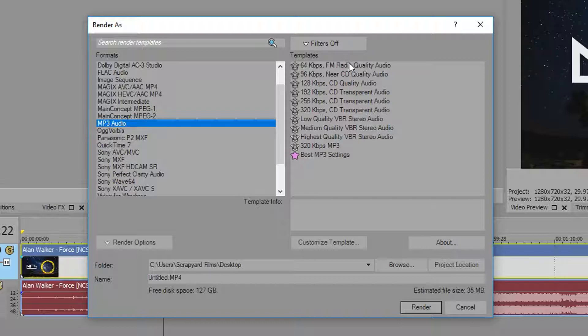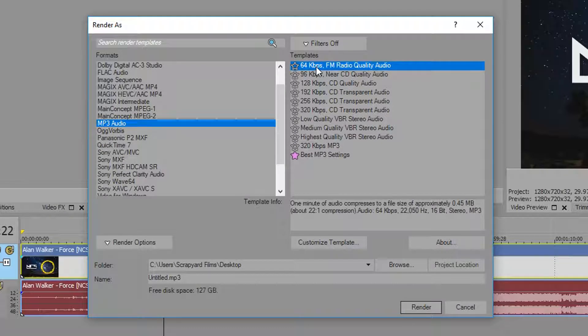Now there's a lot of options to choose. Basically the lower the number, 64 kilobits per second, the lower the quality.